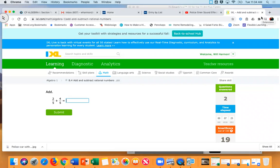John, how would I do two fifths plus four fifths? Since it's the same denominator, wouldn't it just be six over five? Six fifths — very good! We add the numerators.